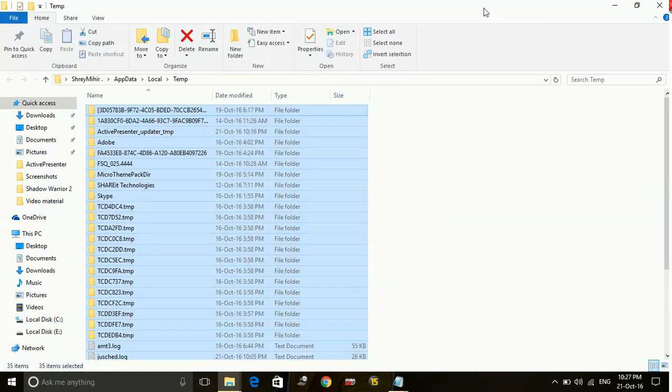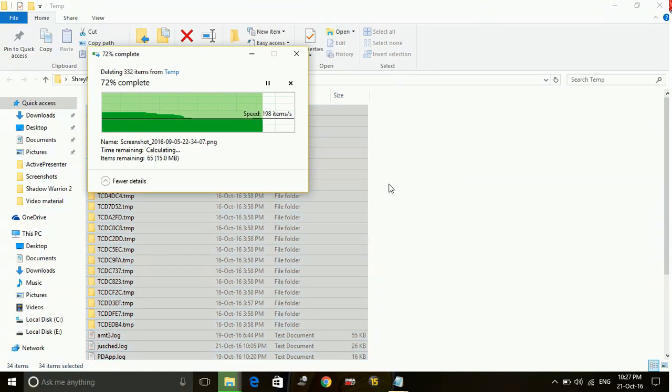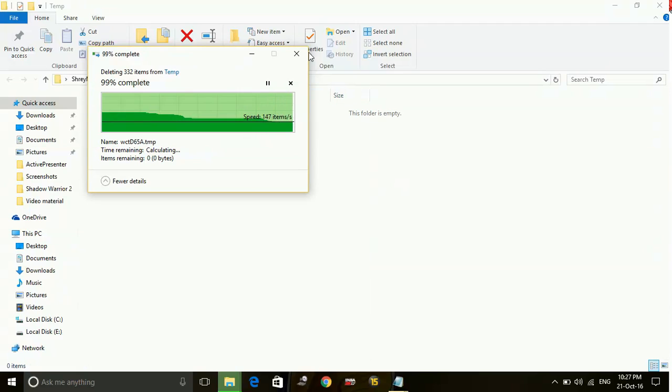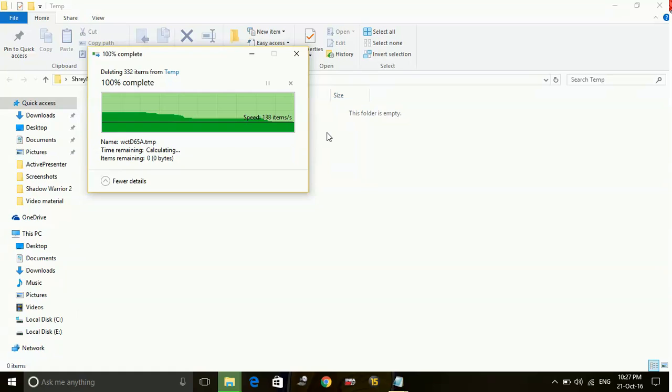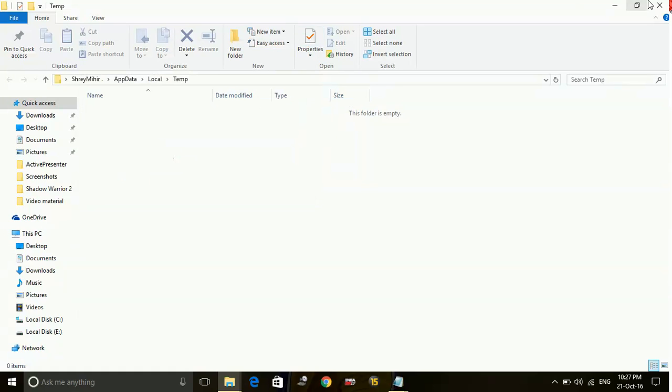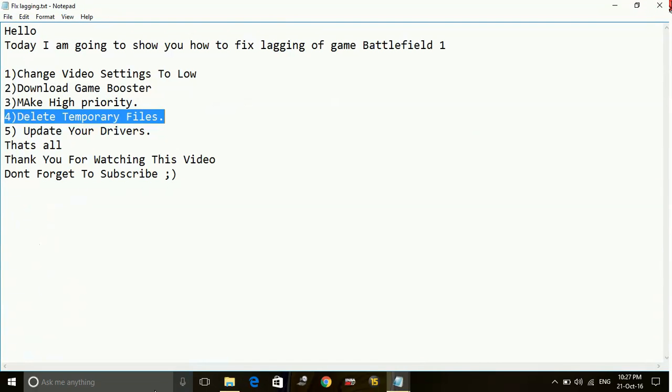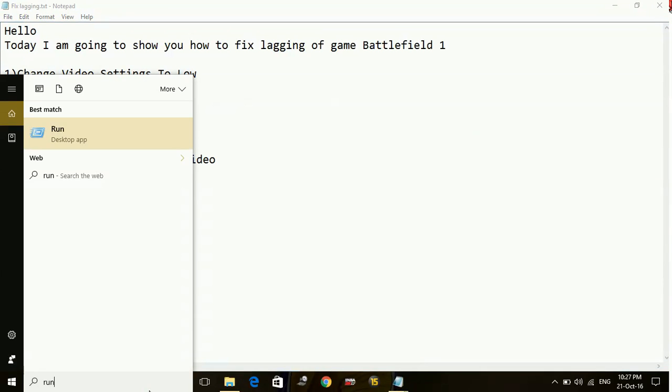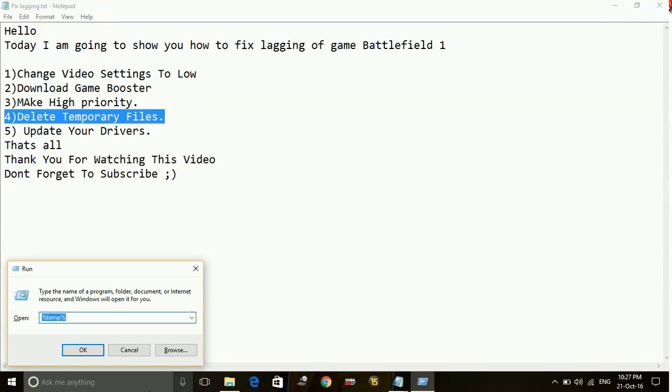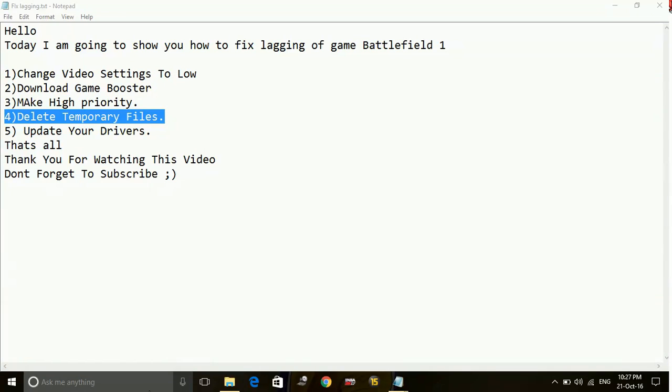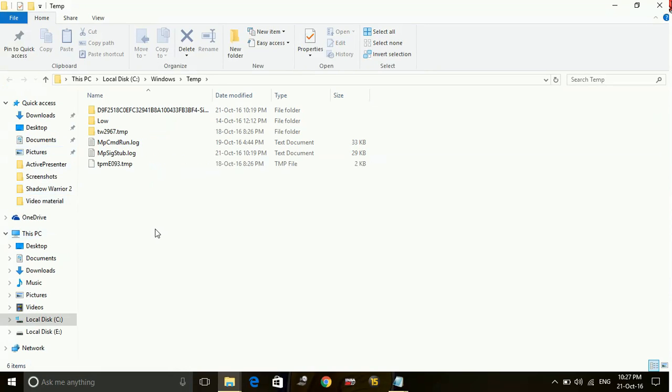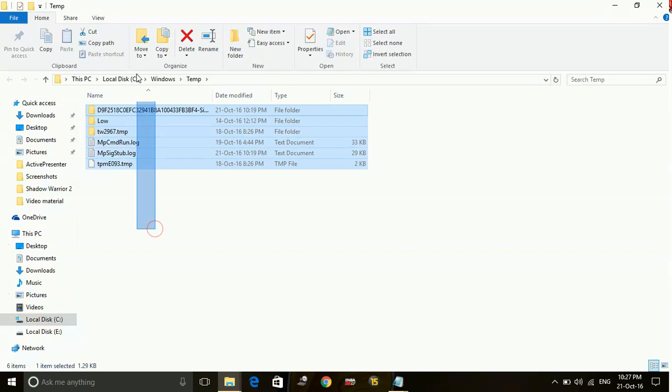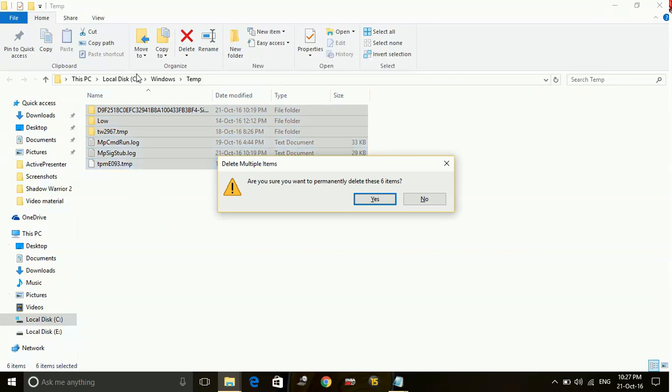Don't worry, these are temporary files and you do not need these files. So deleting this file will not affect your PC at all. They are of no use. Now again go to run and this time just type temp and delete all the files here too.